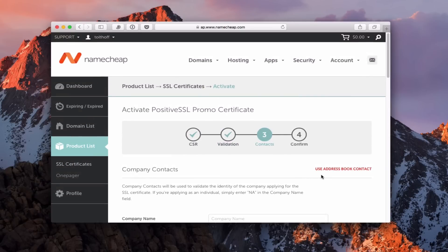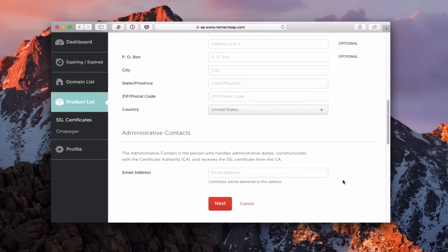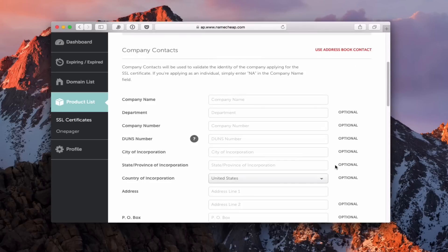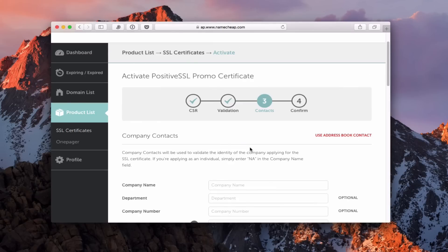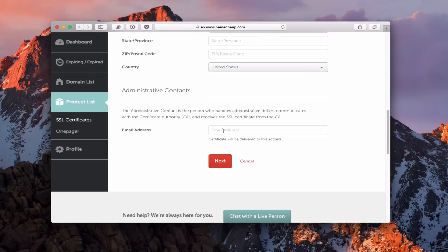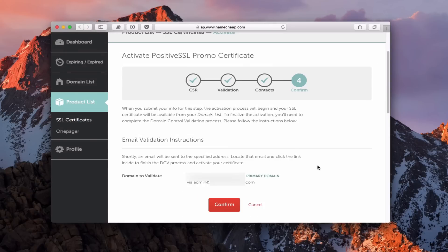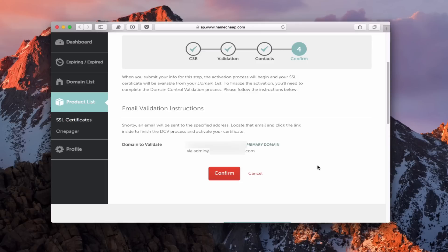Now it asks for the company contacts — all the information you'd put in with your address, as well as the administrative contact person for the certificate. You'll notice it's all optional. If you're applying as an individual, you can enter NA for the company name, which is what I'm doing since I'm not a company. For administrative contact, I put in the email from before. Once that's filled out, I click next, and it takes me to the confirm page, which says shortly an email will be sent. I need to locate that email, click the link inside it, and that will activate the certificate.